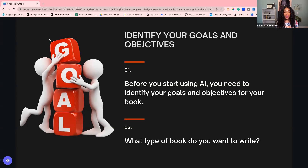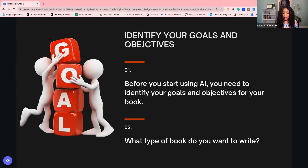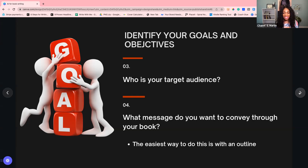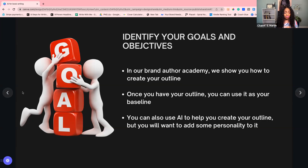The first thing I want to talk about is getting started with AI. It's not just opening up a platform and a magic book is going to come out. You need to identify your goals and your objectives. Before you start using AI, you've got to know exactly what your objective for your book is, what type of book you want to write, who your target audience is — because you can actually tell the AI platform that you want a book for a particular audience — and what message you want to convey.